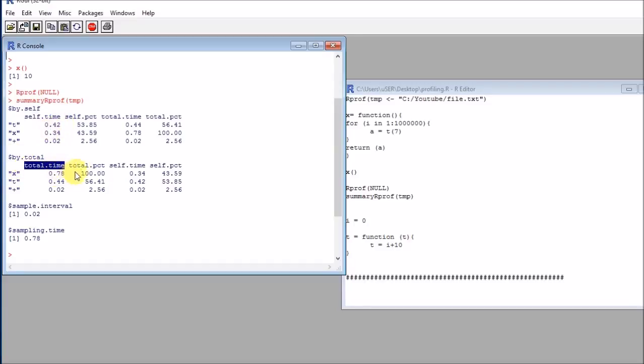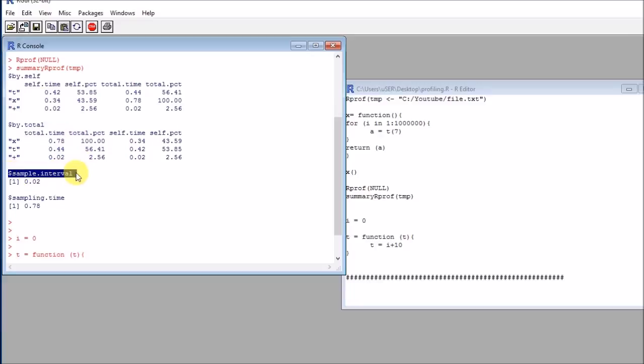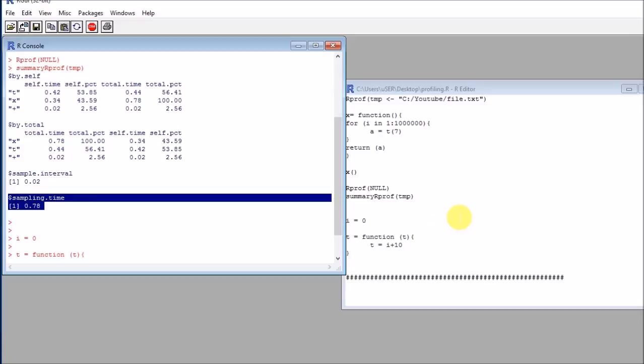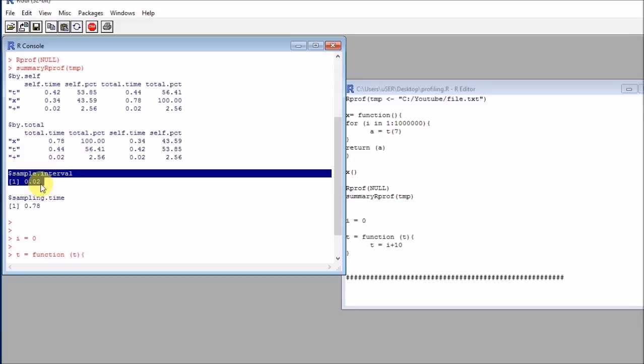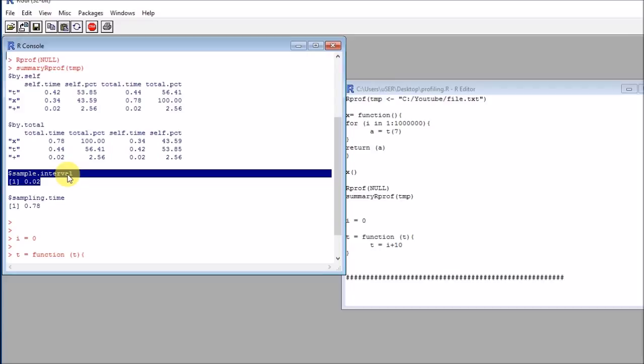After that I get the sample interval and sampling time. Sampling time is how much time this process took, so this is the total. Sample interval is the amount of time that R used as the sampling interval in order to evaluate what was executing at each given point of time. So R included one extra instruction every 0.02 seconds to evaluate and realize which function is working right now and identify whether it's function T or function X.